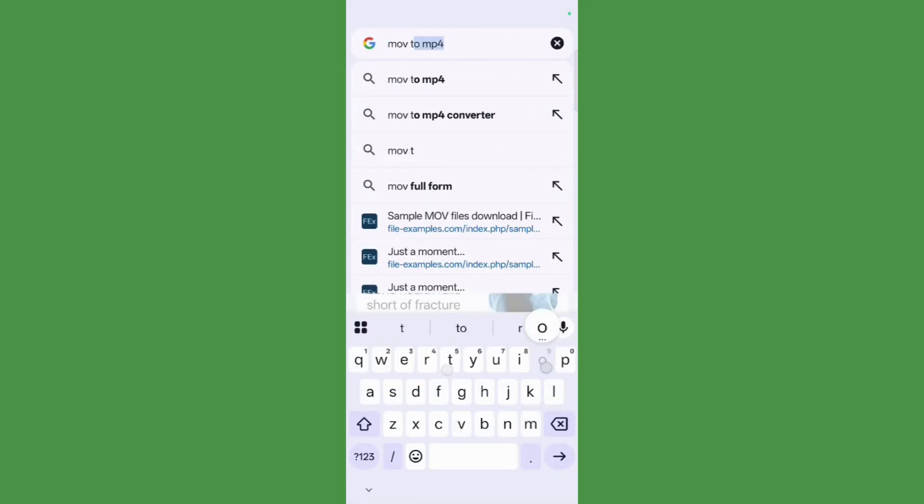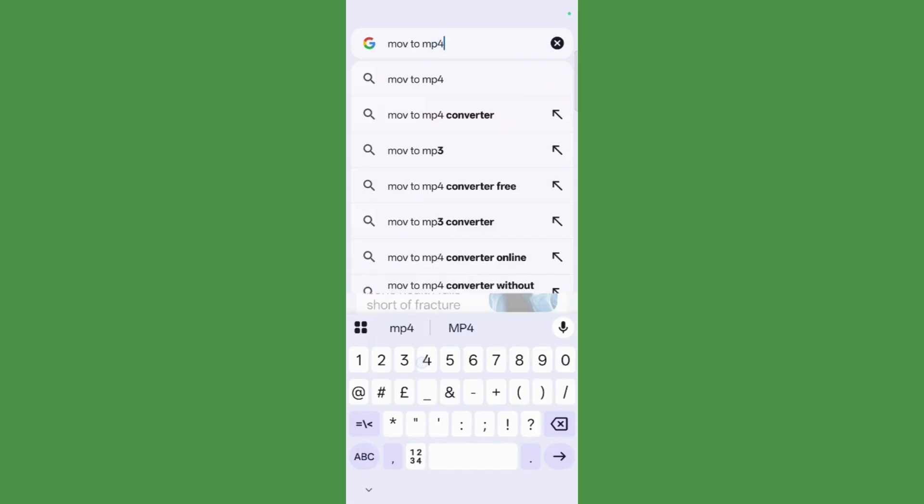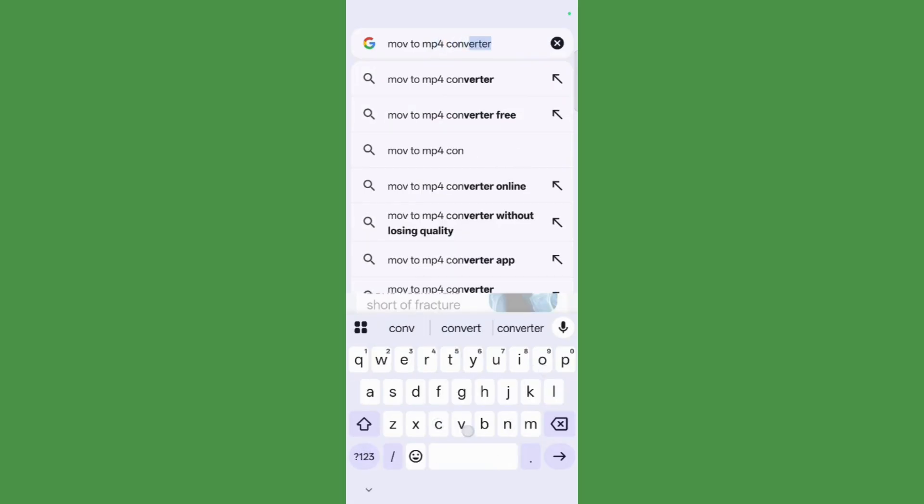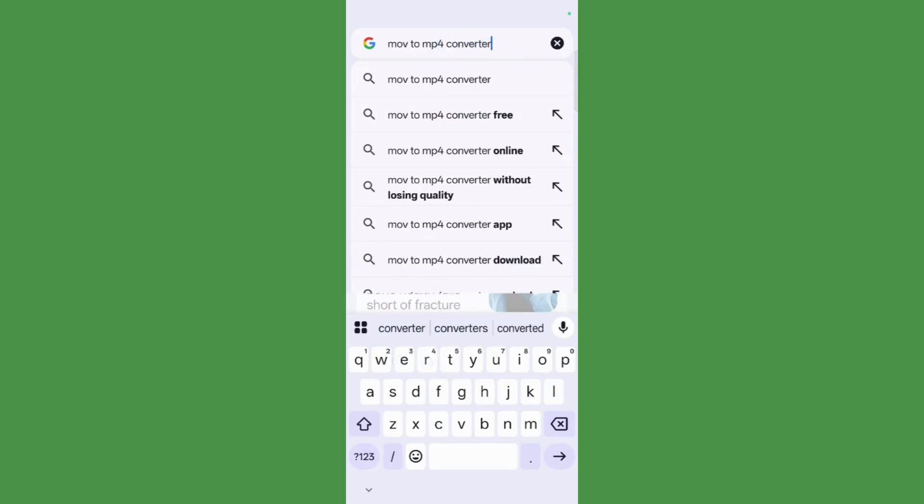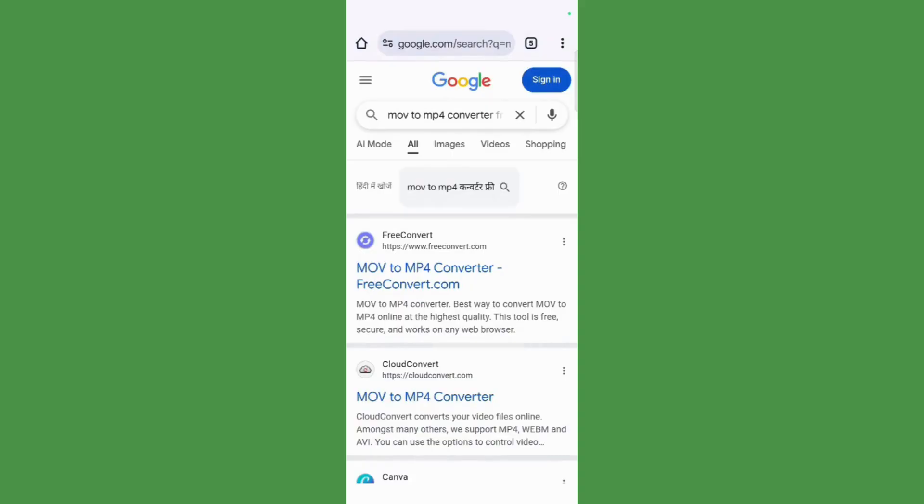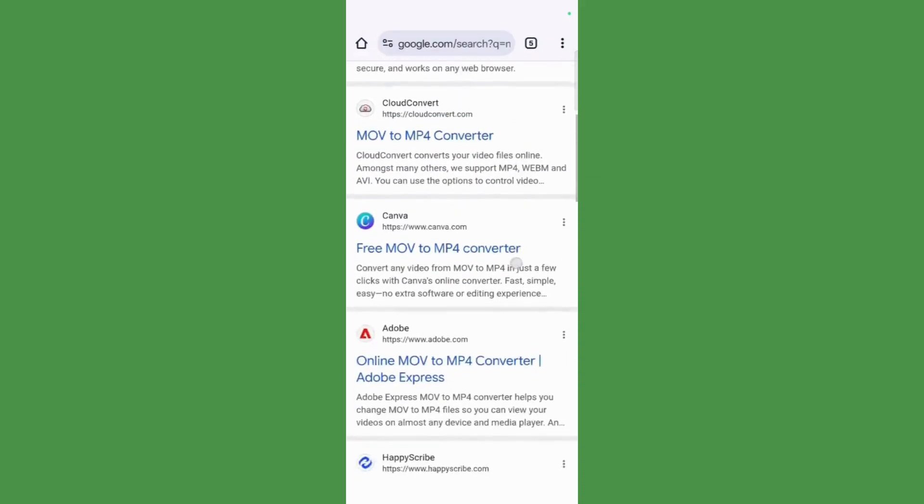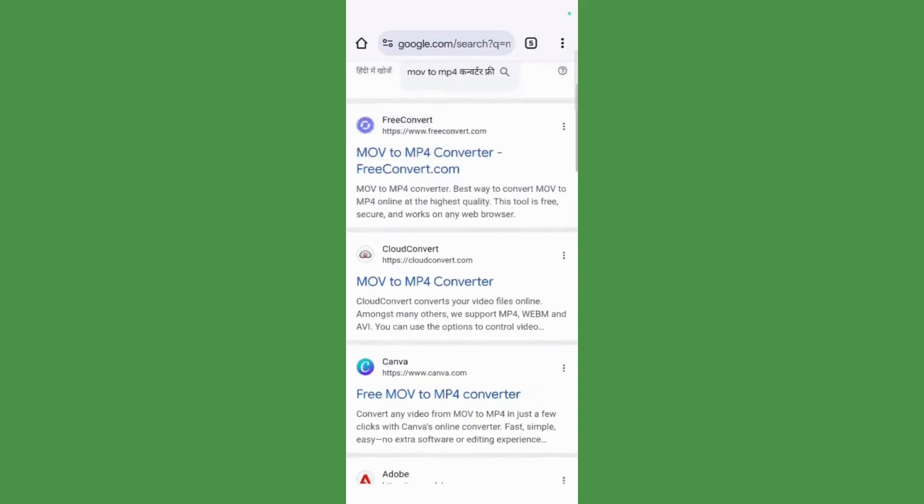MOV to MP4 converter. Now then, simply hit the enter button and you can see different types of